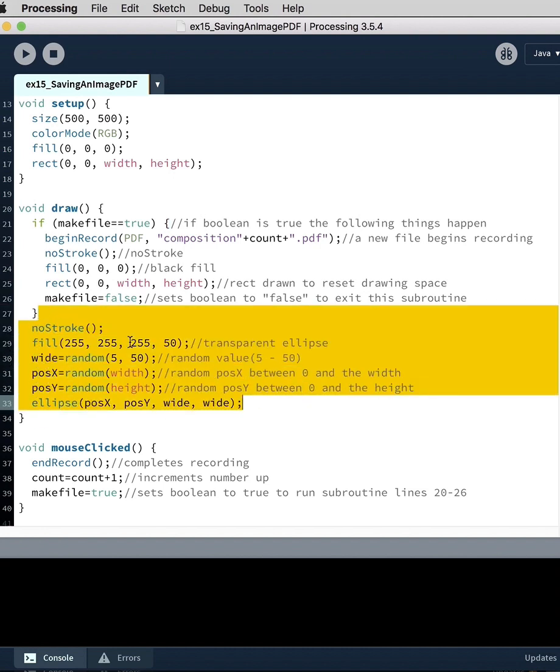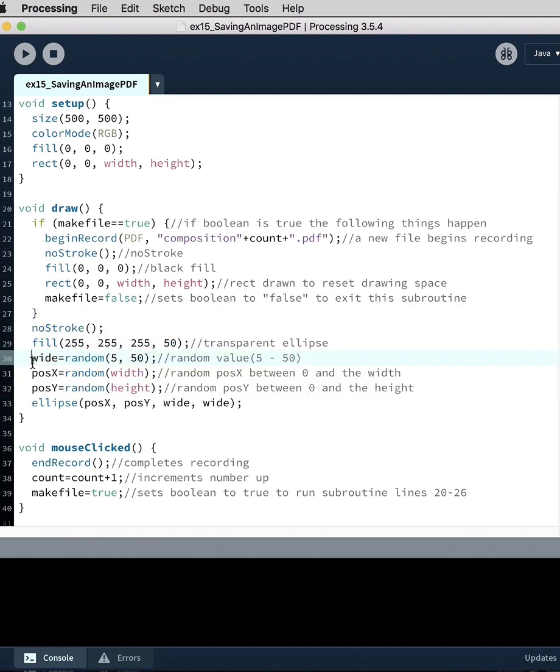And so now we set the stroke to no stroke, set the fill to white with some transparency, set the randomness to width of 550, and then set the width and height also to random in terms of its position X and Y. And it will run.